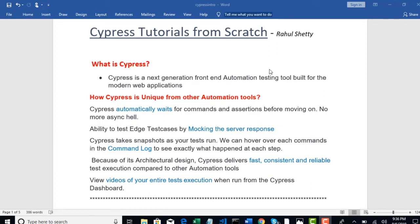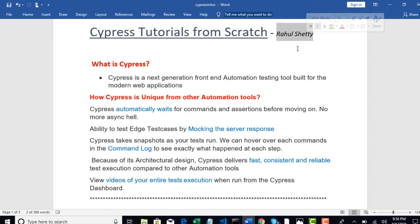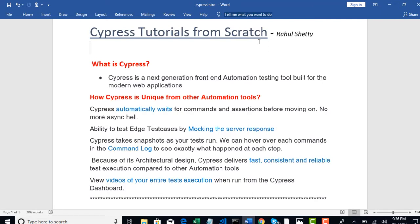Welcome guys, welcome to Cypress Tutorials. This is your instructor Rahul Shetty. As the title says, you will get scratch level explanations on each and every topic which we're going to learn from this course.